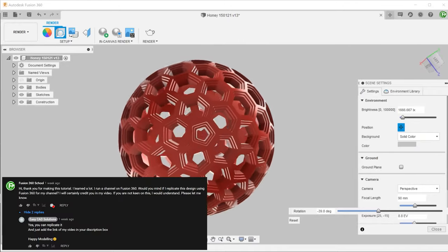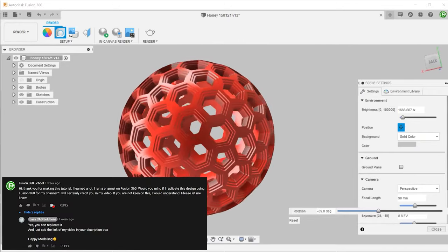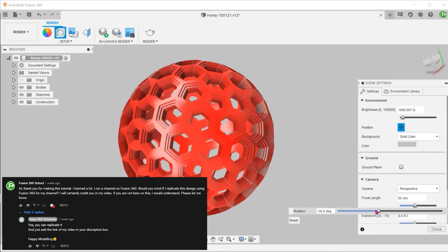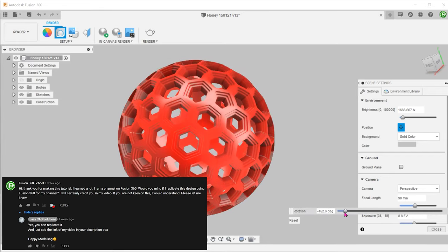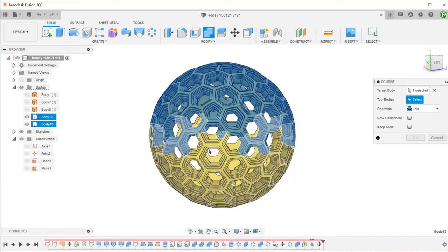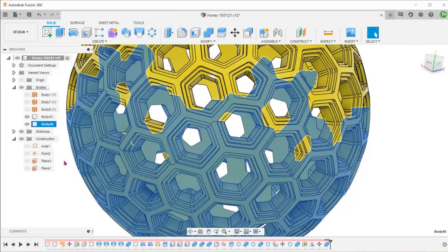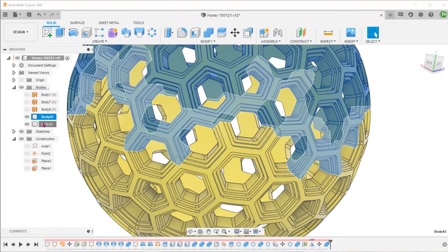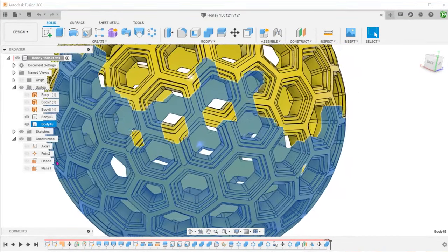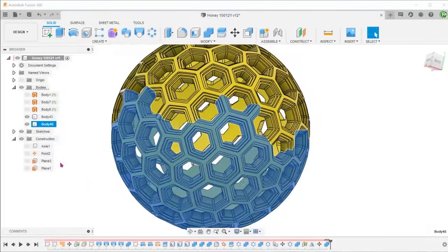I want to begin this video by thanking Easy Cat Solutions for giving me permission to reproduce this design on my channel. If you are interested, please check out the original video done on SOLIDWORKS using the link below. For the sake of full disclosure, I did face an issue with combining the two halves at the very last step. This might be due to some minor geometric imperfections. I was not able to get this resolved before the release of the video. I do apologize for this. If this is not a deal breaker for you, let's start the tutorial.